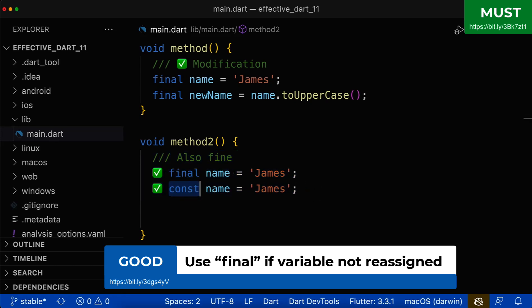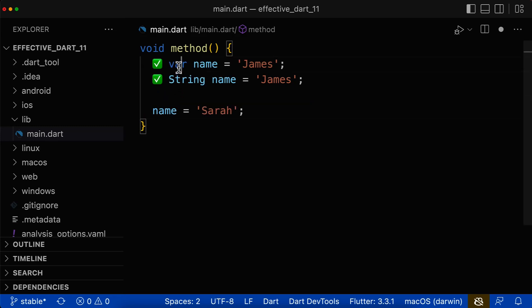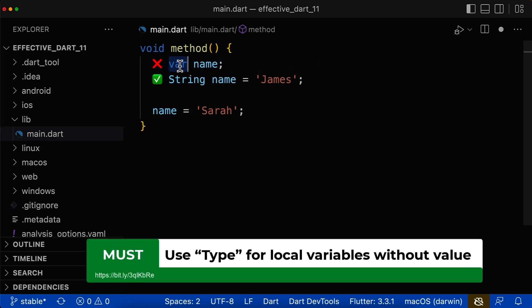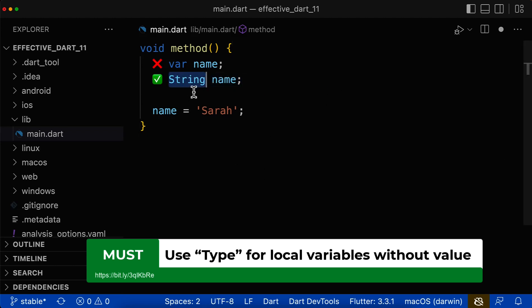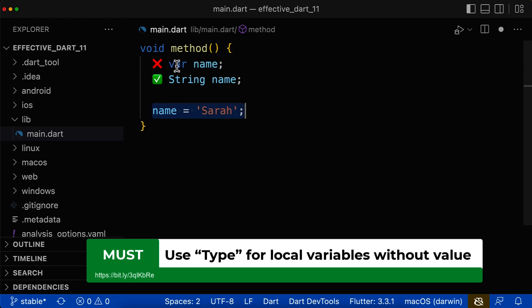Instead, use the final or const keyword for variables you don't modify. The difference between var and type is: if you don't initialize the value on the right side, never use the var keyword — only use the explicit type. Because if you use the explicit type, Dart knows directly that this variable is of type string. However, if you use var without initialization, Dart doesn't know the type at declaration time and will give the variable the type dynamic, which is not what you want.